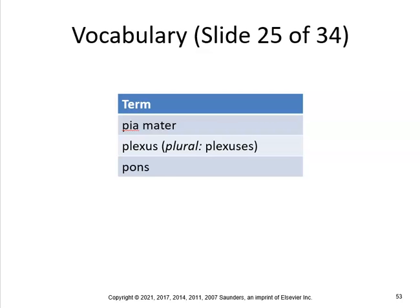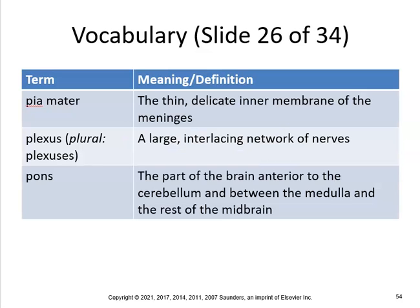Pia mater, plexus, and pons. Pia mater is the thin, delicate inner membrane of the meninges. Plexus is a large interlacing network of nerves, like the brachial plexus. Pons is the part of the brain anterior to the cerebellum and between the medulla and the rest of the midbrain.